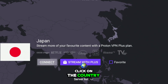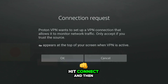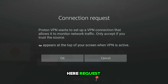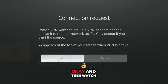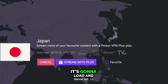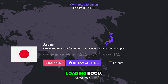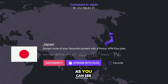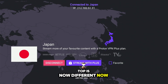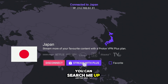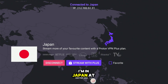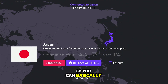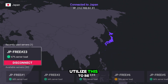Let's say I want to be in Japan right now. All I do is click on the country, hit connect, and it's going to show you a request — just hit OK. Watch it load, and boom — as you can see, my IP at the top is now different. Go ahead and search up this IP; it's going to show that I'm in Japan at this moment.